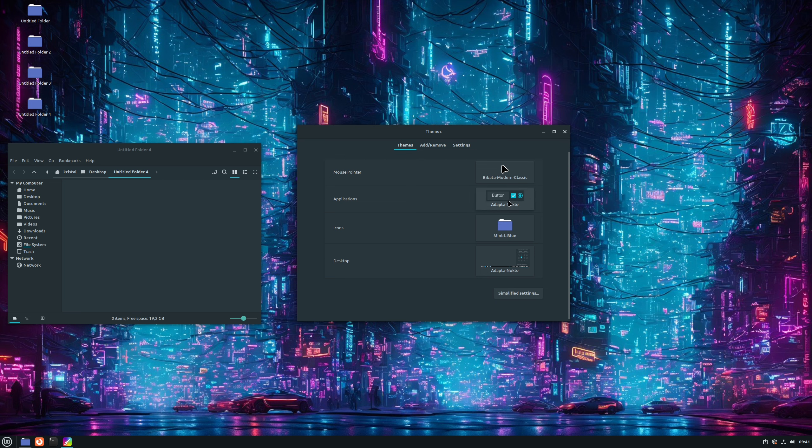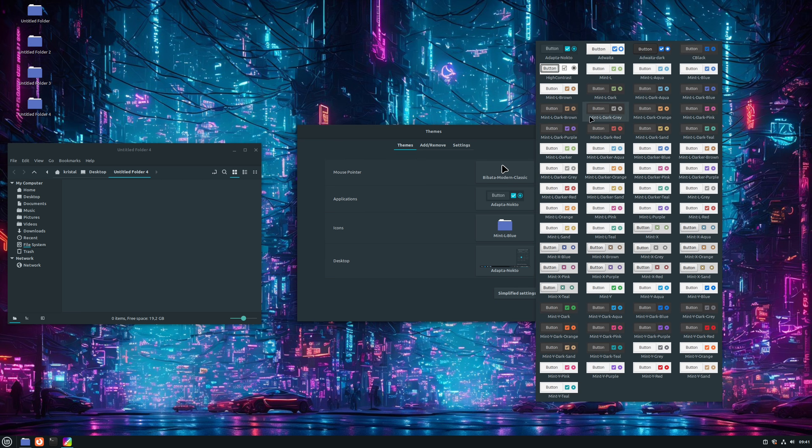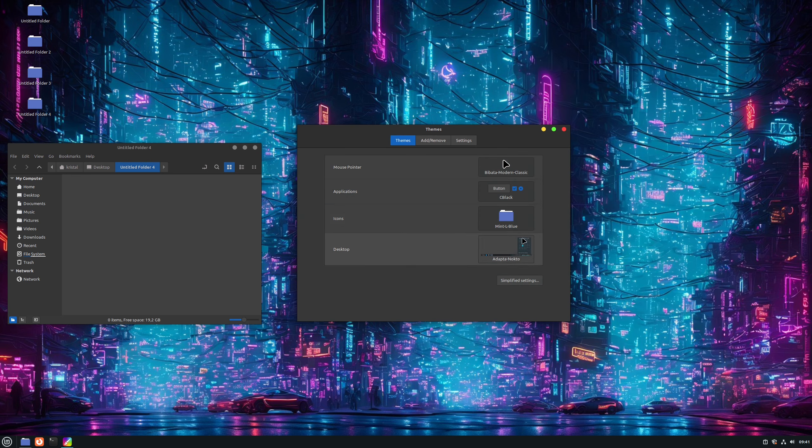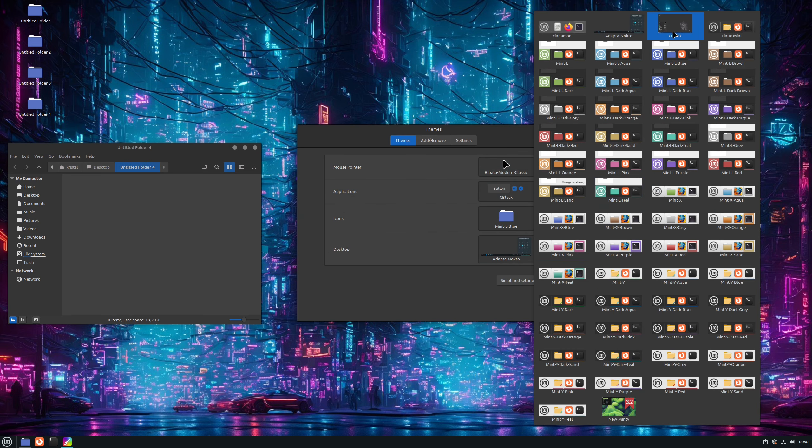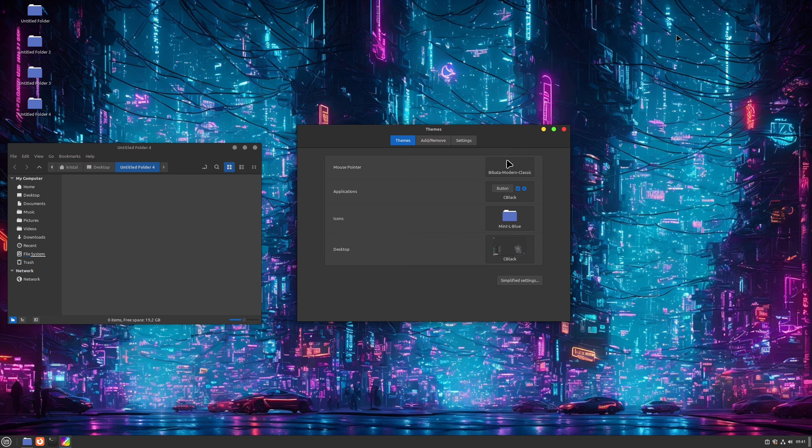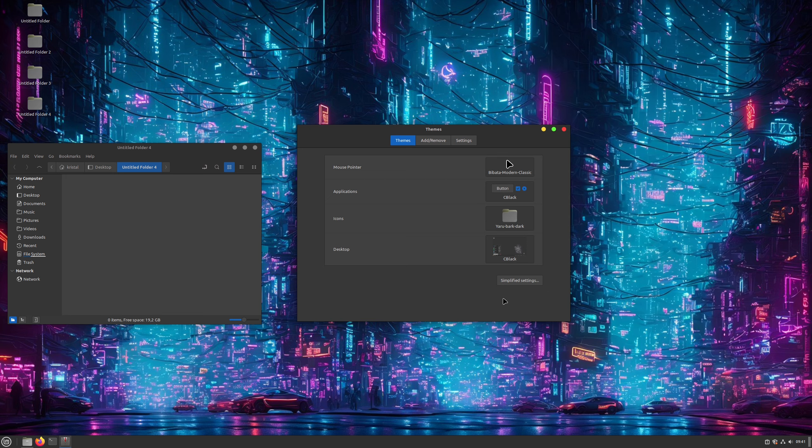The first theme I downloaded was Adapta Nocto. So let's try that one. Okay, found it under Applications. Nothing new under Icons. And we have an option for it under Desktop. Let's also change icons to something that better fits now. Let's try these icons. Okay, this looks good. Next one I want to try is C Black. Okay, it has an option under Applications. Good. Nothing under Icons, but again we have an option for it under Desktop. Okay, this looks good. Let's combine it with some really dark icons set. Okay, yeah, this looks good.